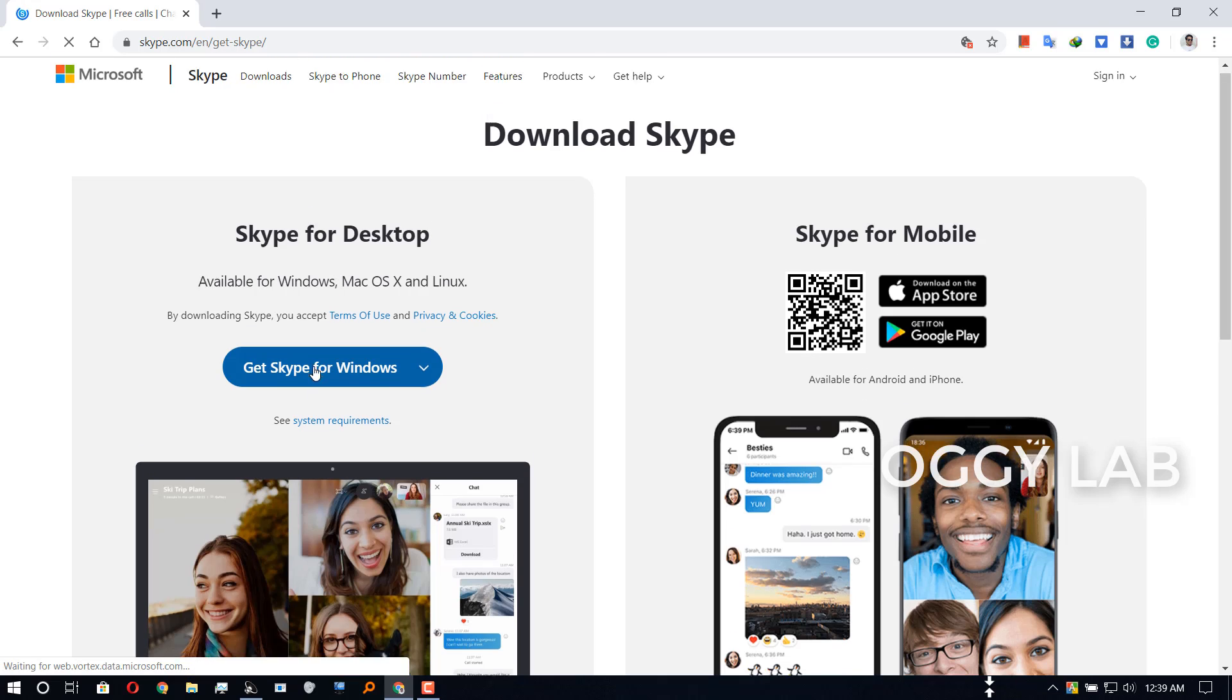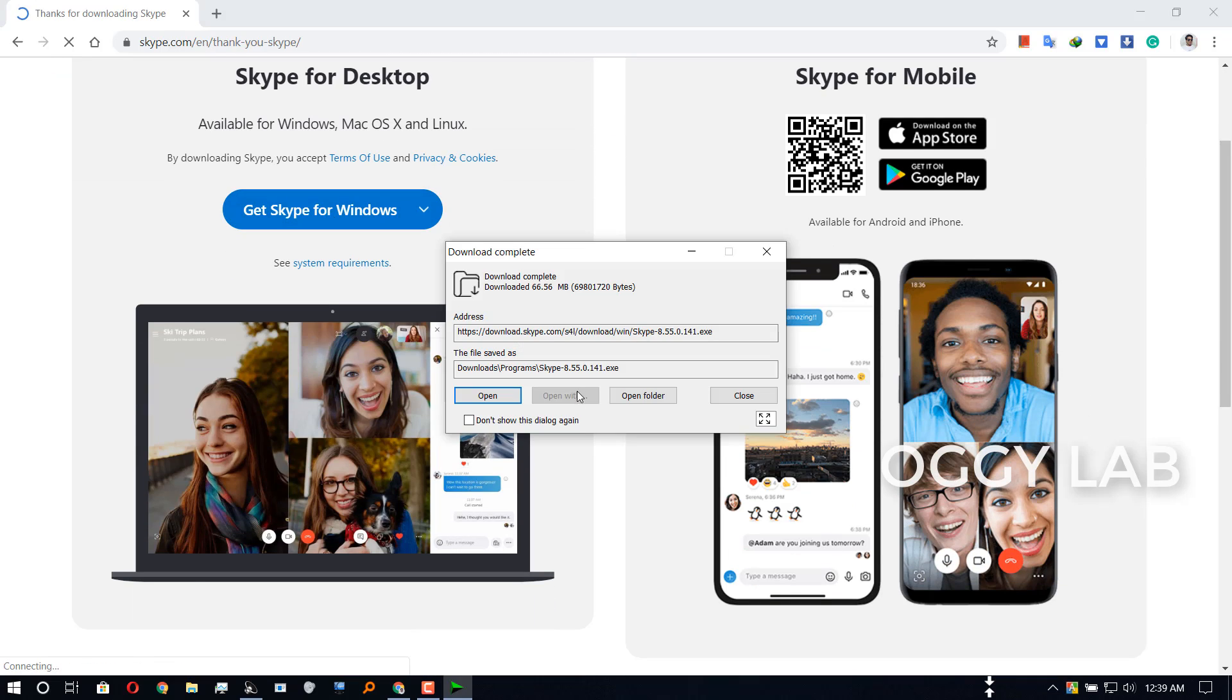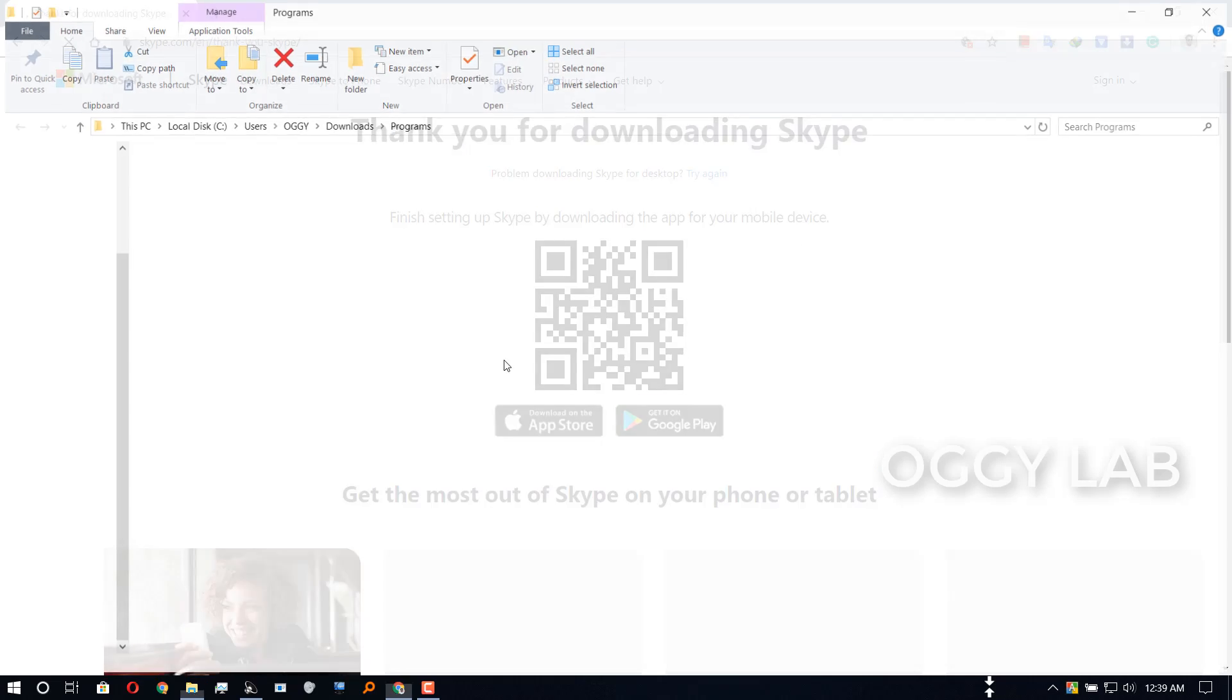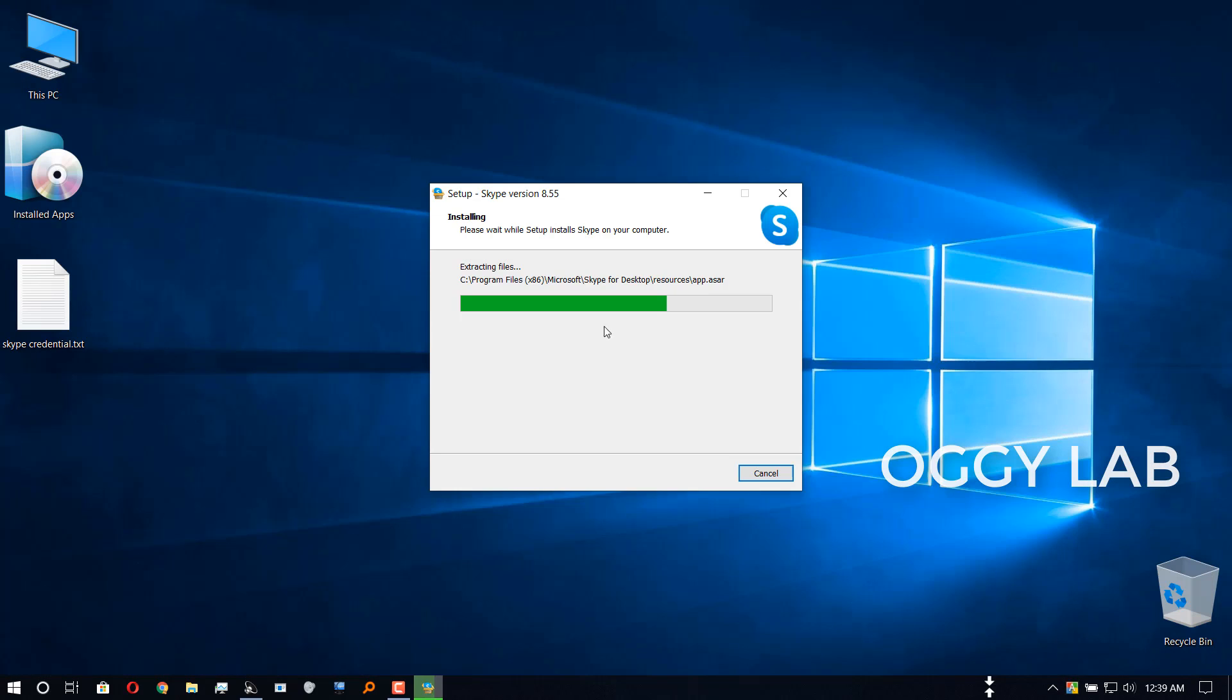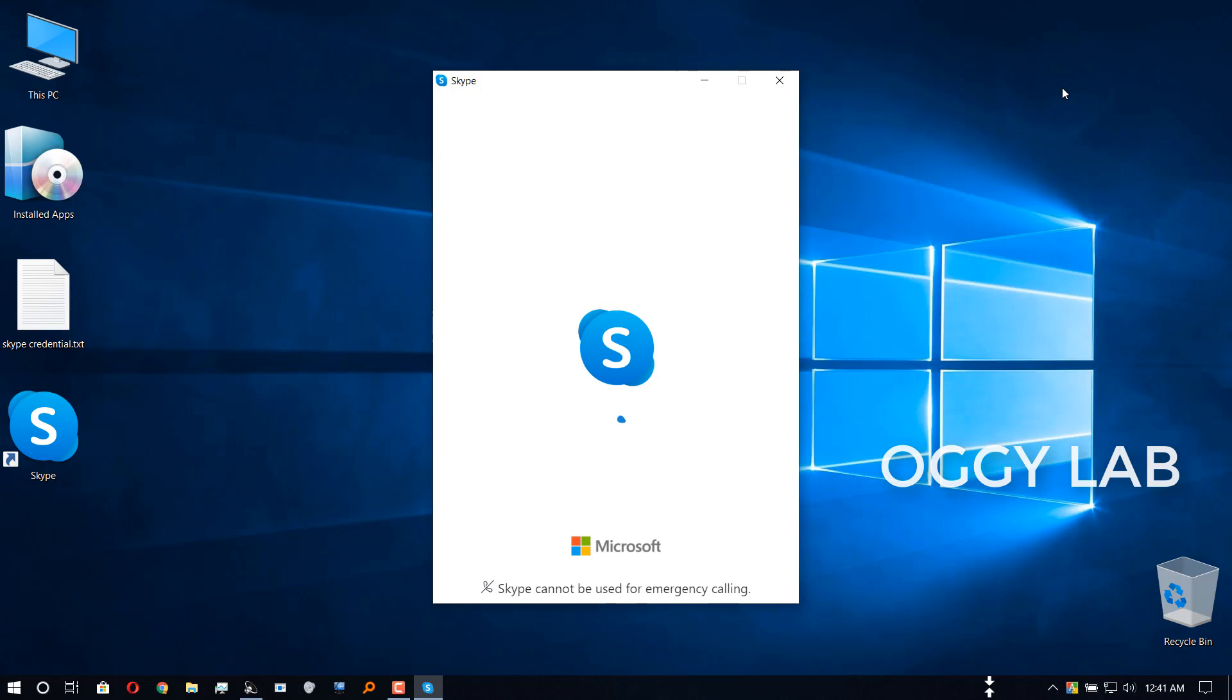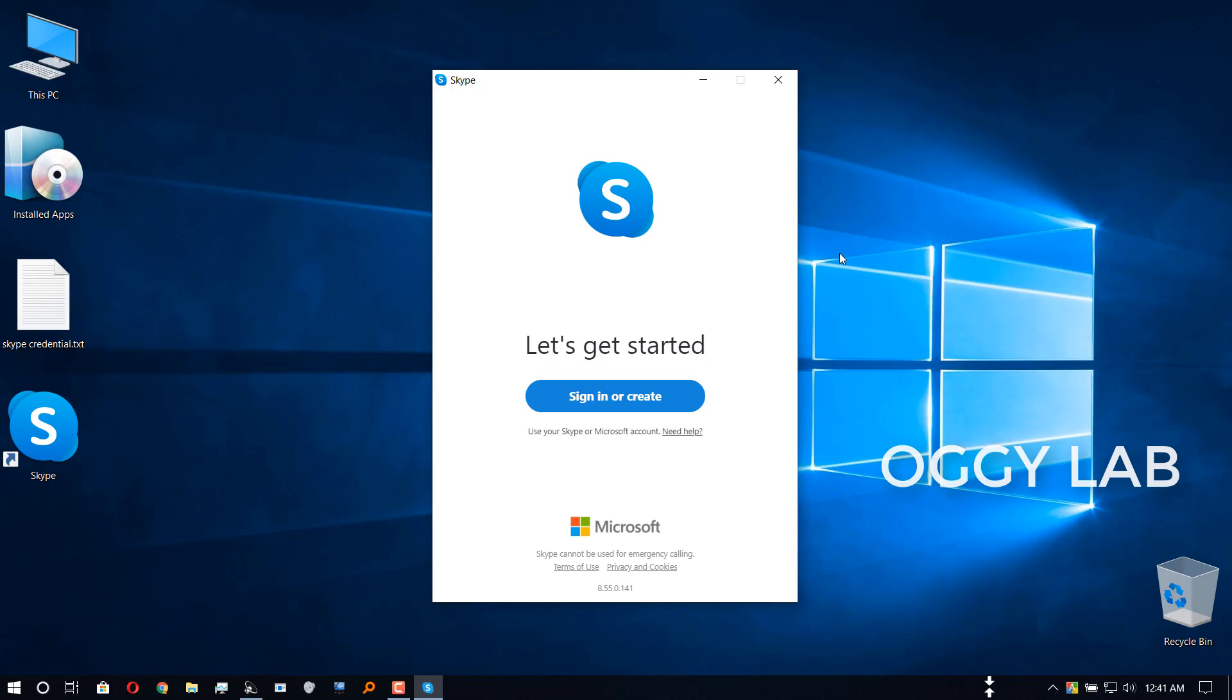And get Skype for Windows. Install that software. Skype app installed successfully. Let's launch it and click.